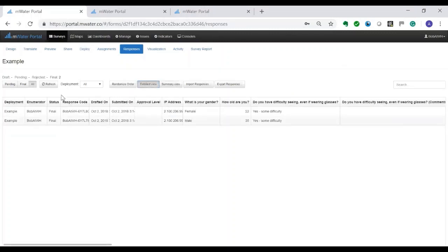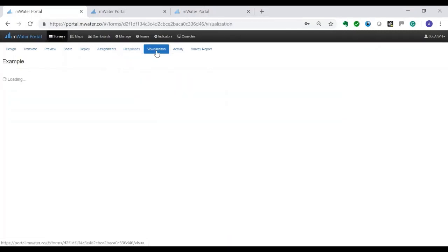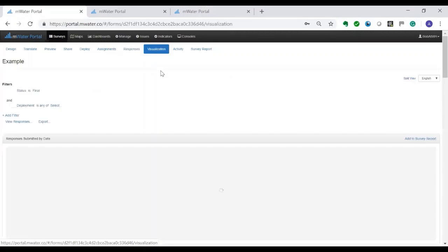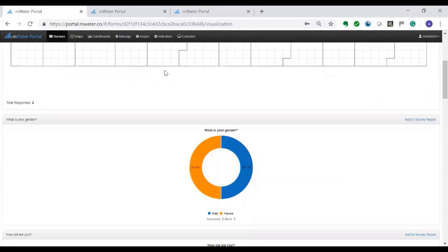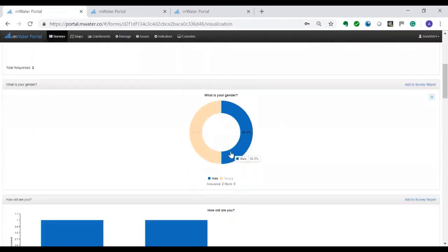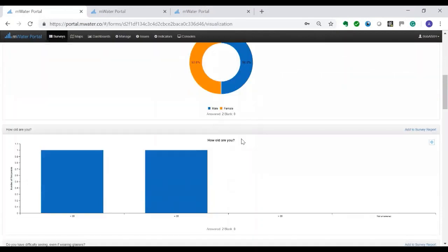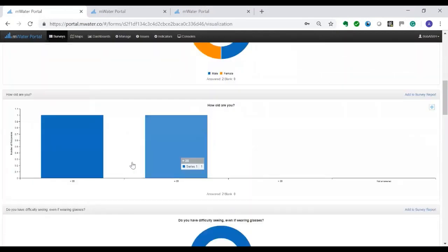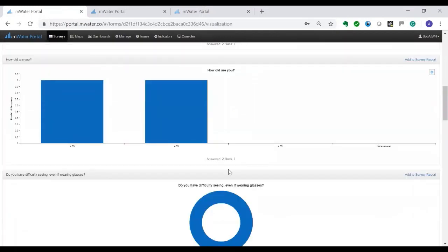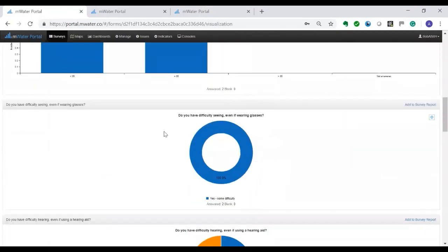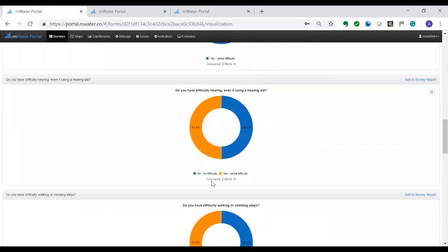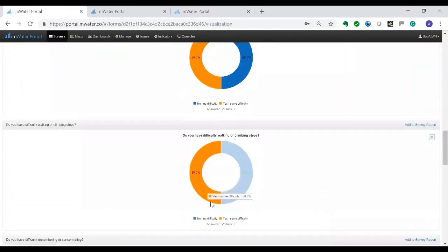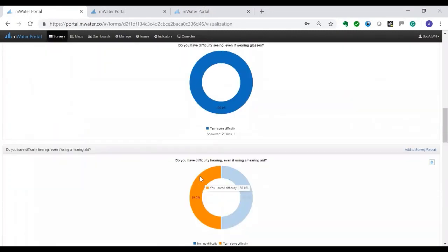But obviously we also want to quickly see what the results are. So we can go to visualization. Visualization gives a very quick and easy way of looking at each of the questions and what the answers have been. So we've had two responses, 50-50% on gender and we've got the ages here, and then for the Washington questions all of the various components.